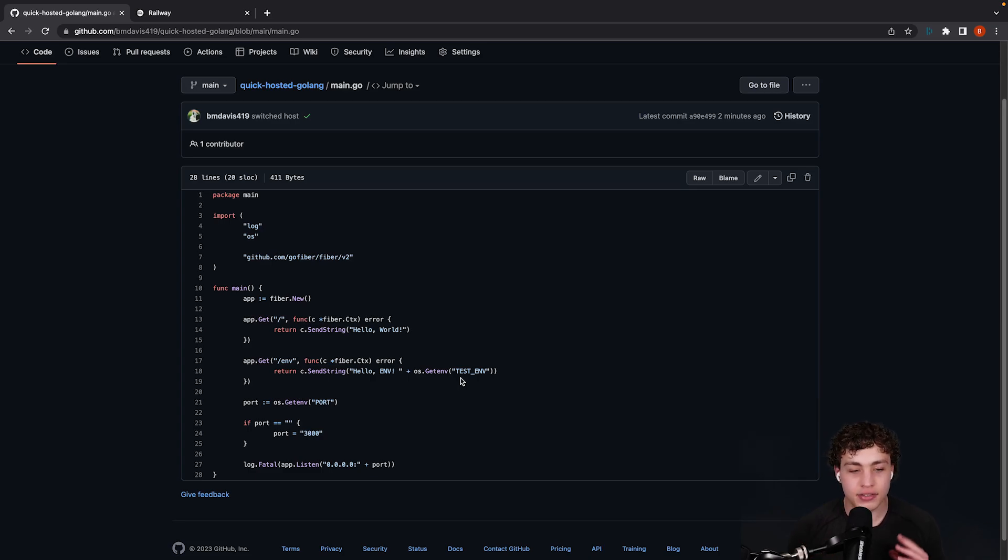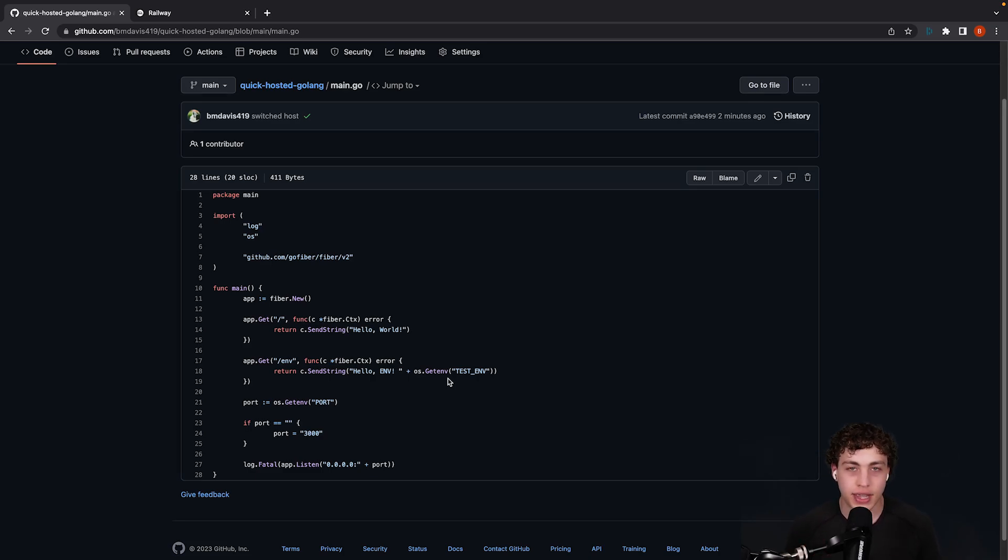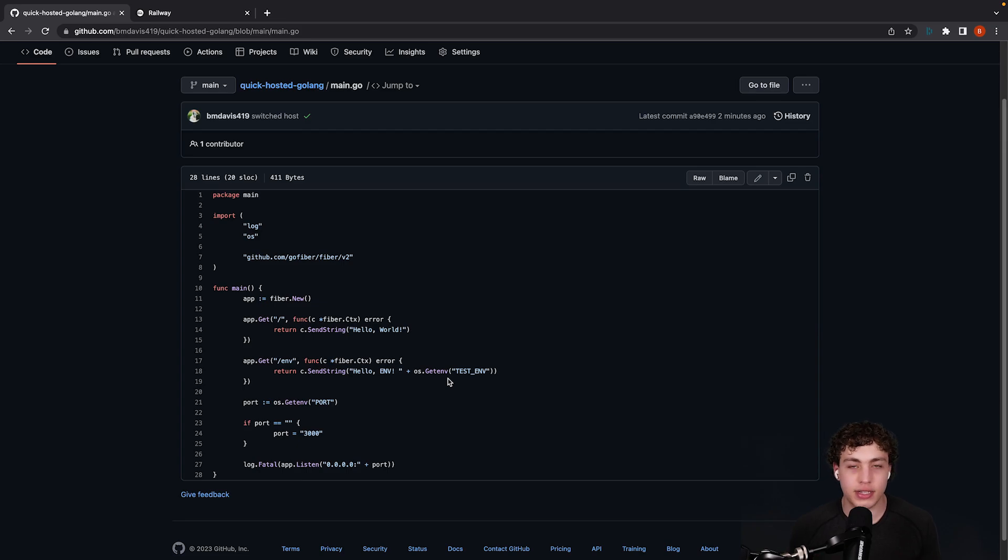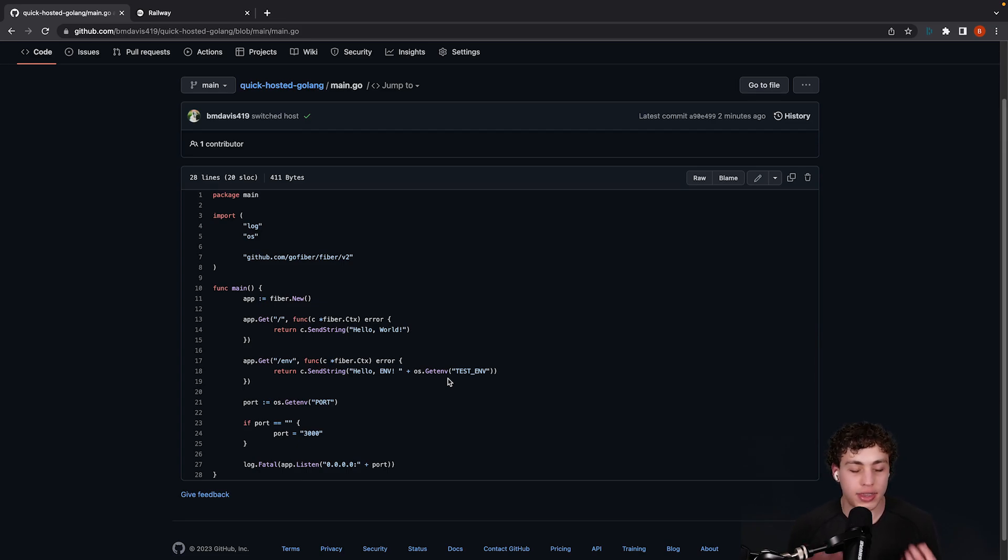Next thing is going to be the port. We need to make sure that we're getting the port from our hosting provider. In this case, we're going to be using Railway, and Railway will expose a certain port for each instance, and it's dynamic which one it'll be. It's unpredictable, so we just need to make sure that we're reading from Railway what port it wants us to expose our server on, and then actually expose said server on that port.